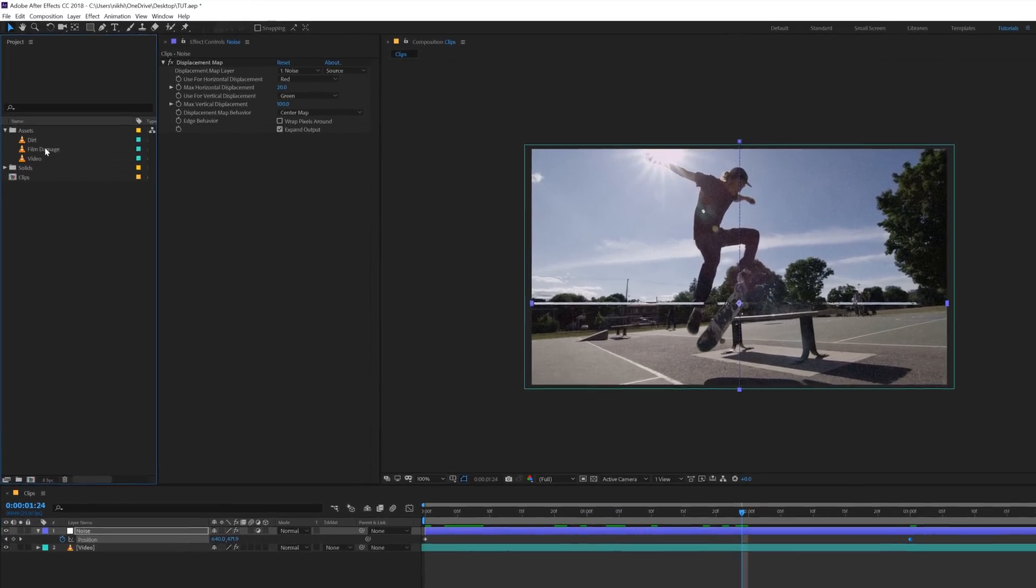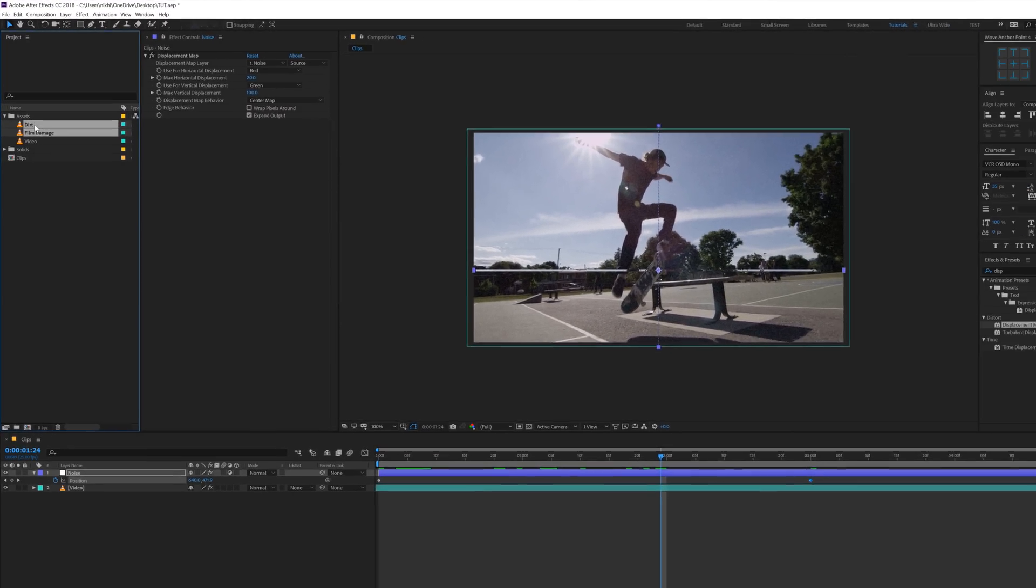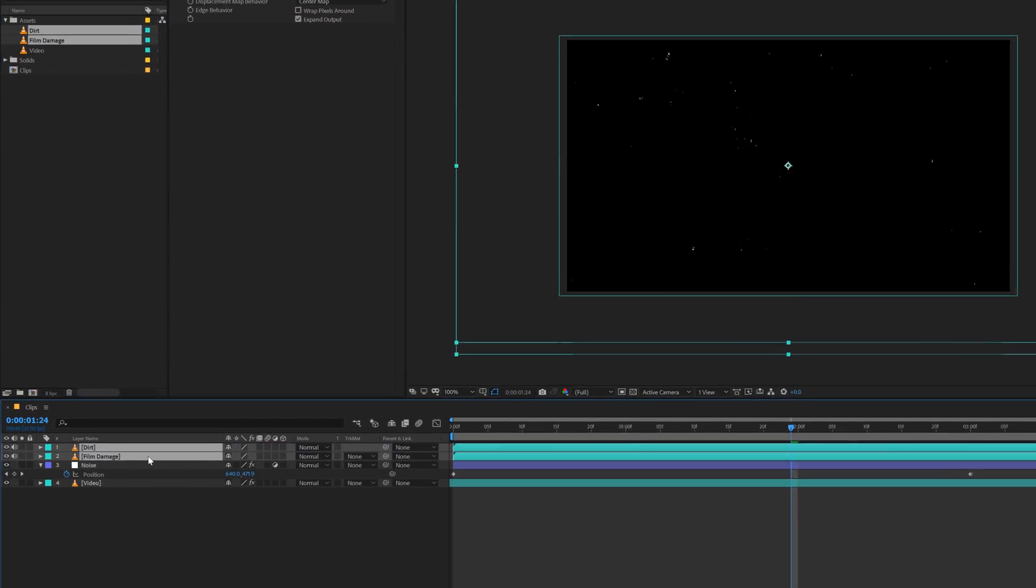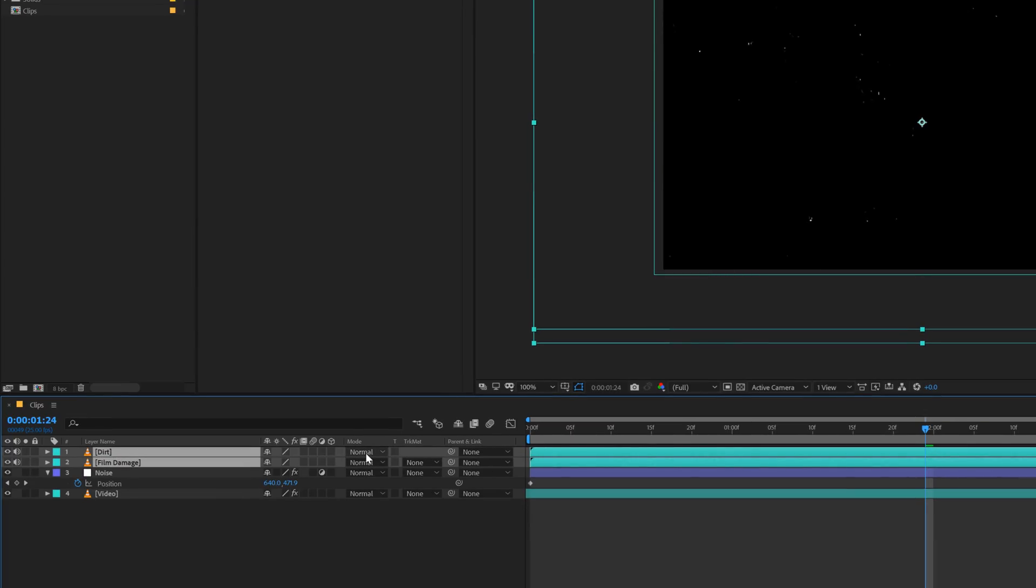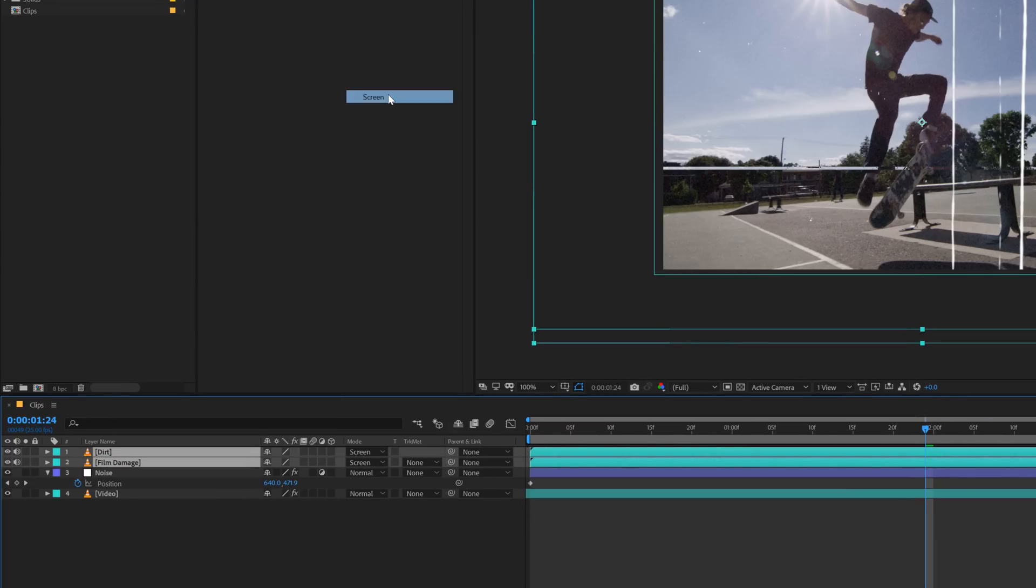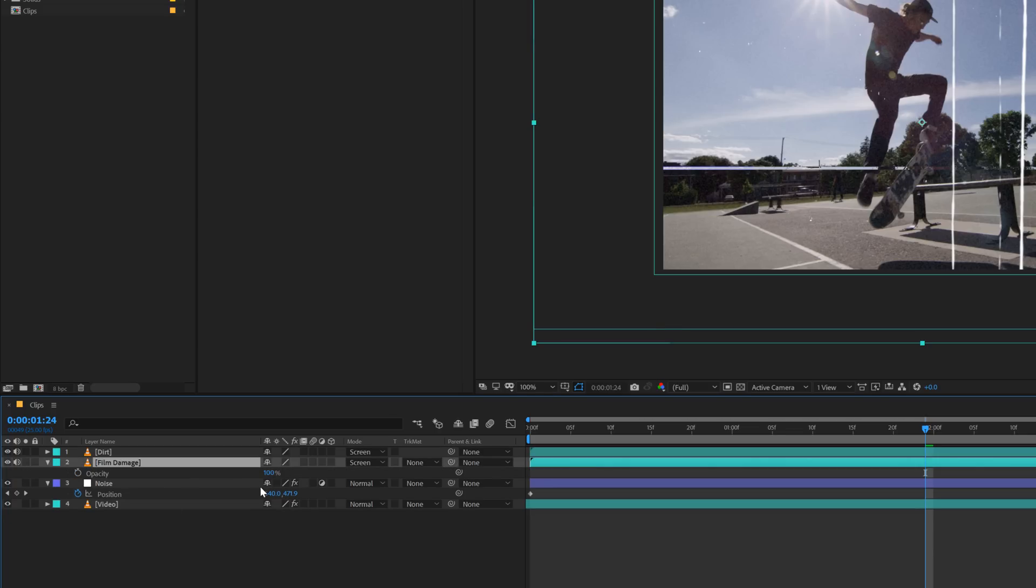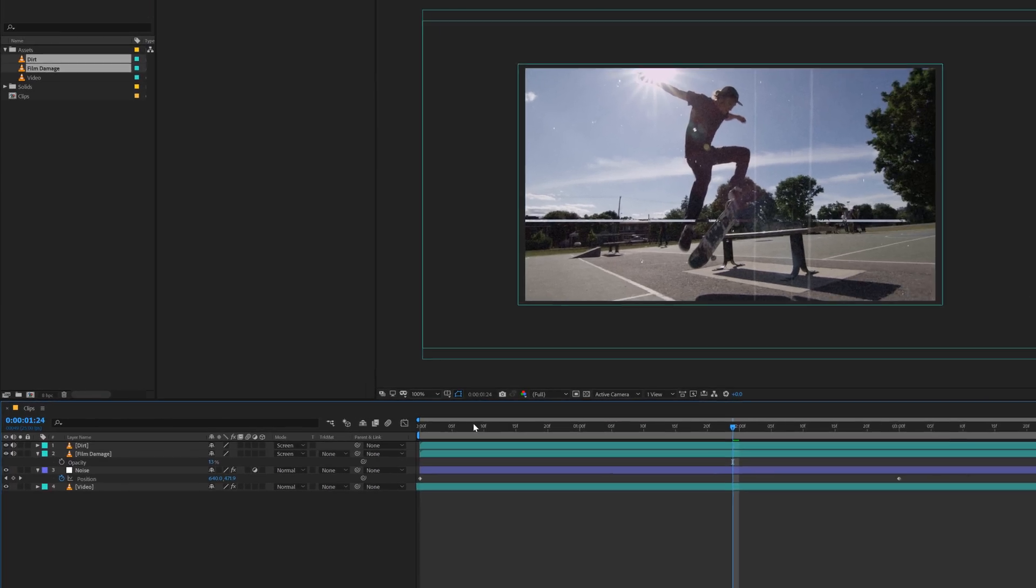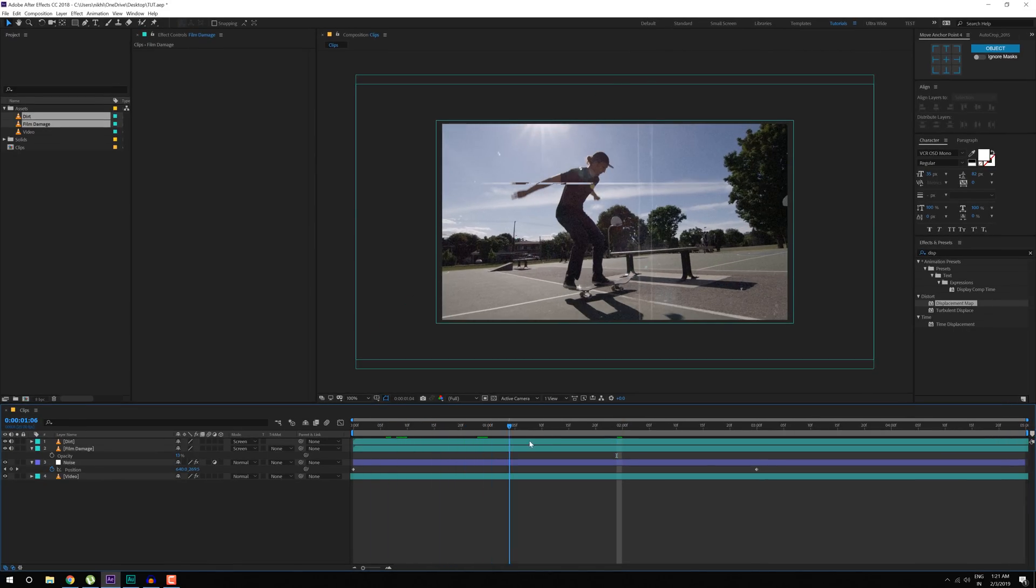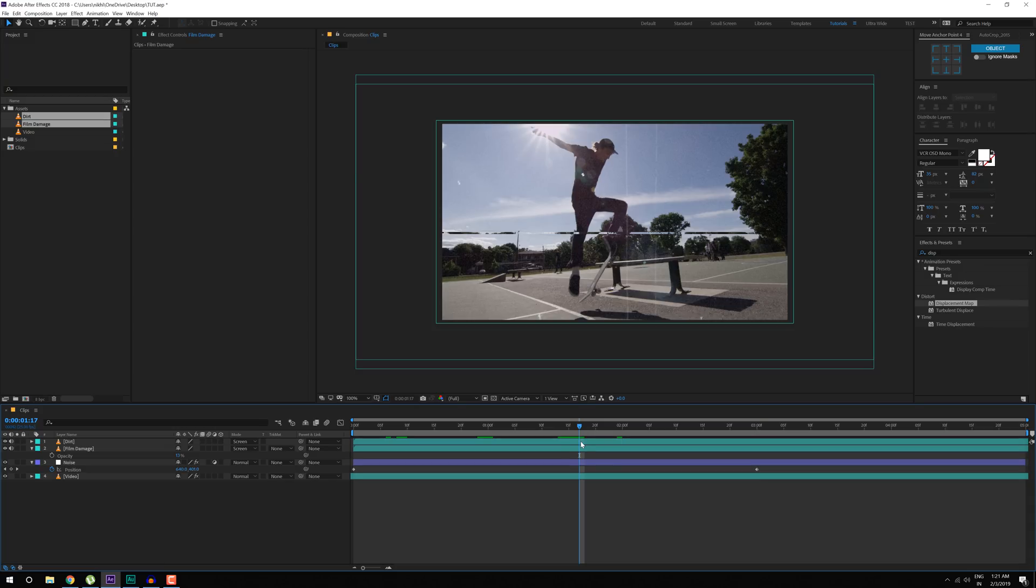And I have two footages of a film damage and dirt animation, so I'm going to drag them both on the top, just like so and change the Blending Mode to Screen. There we go. For the film damage, I'll bring down the Opacity a bit. Just like that, 13% looks good and there we have this really cool look.